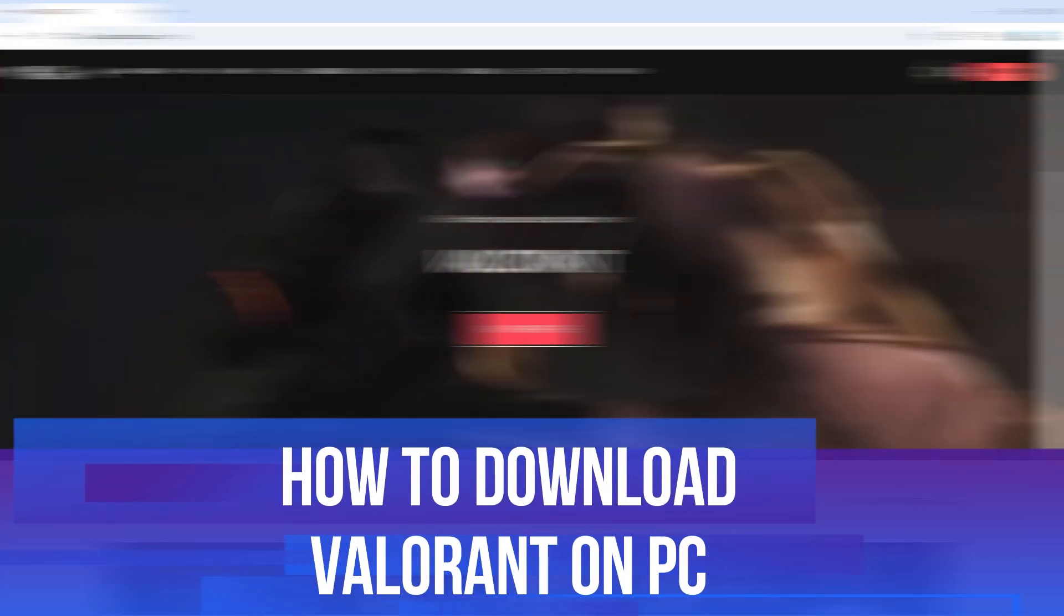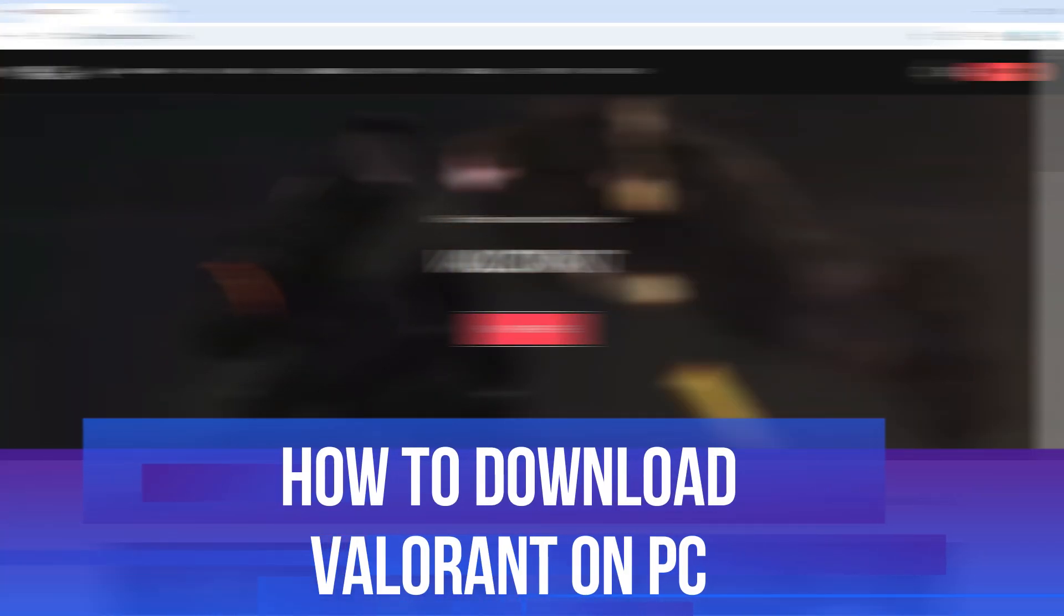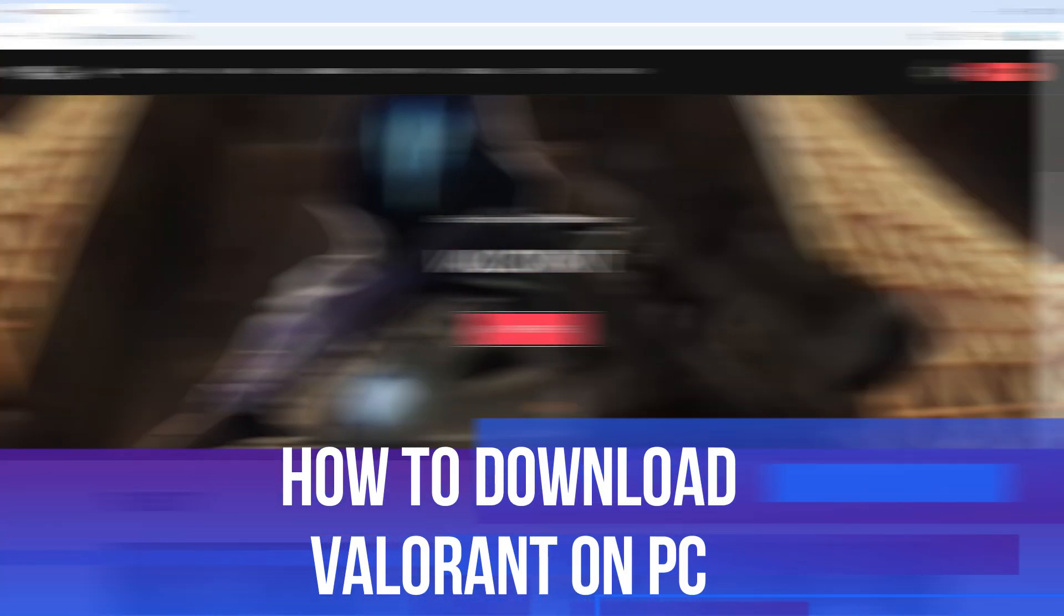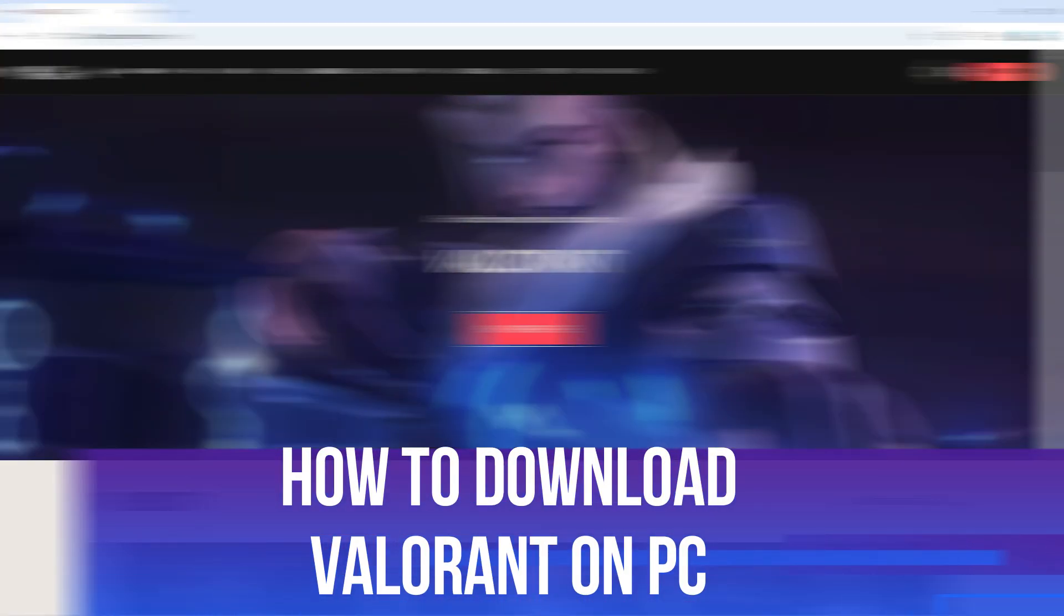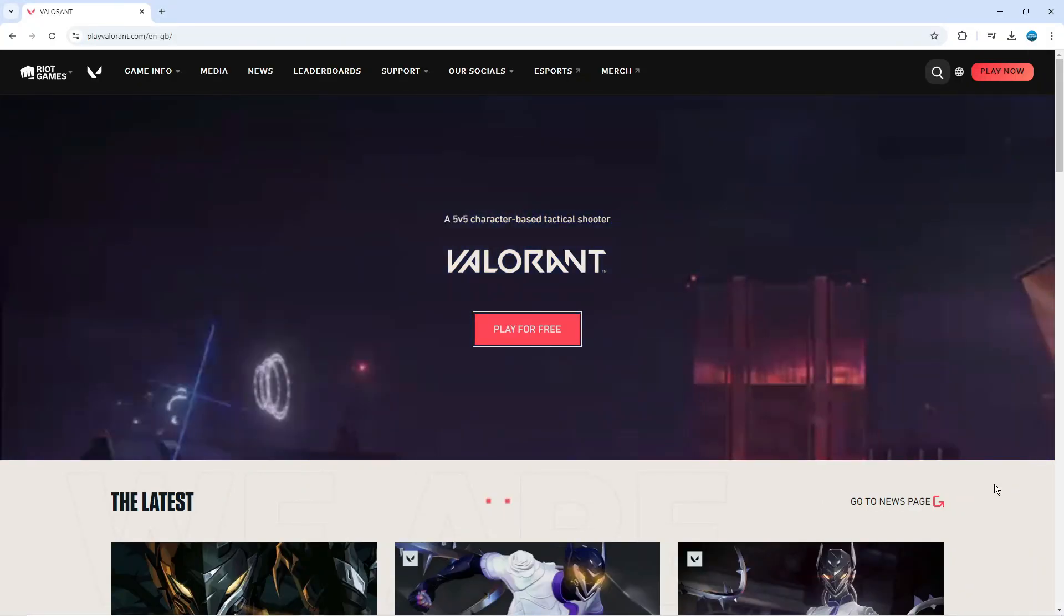In this video I will show you how to download Valorant on PC. So let's jump straight into it.